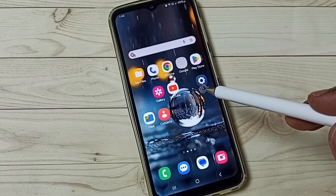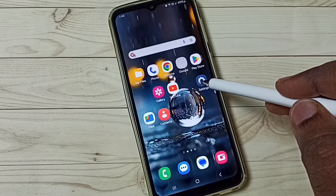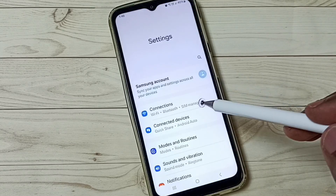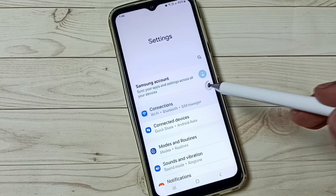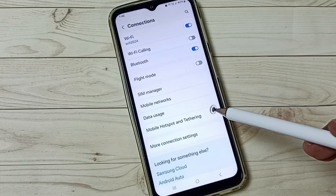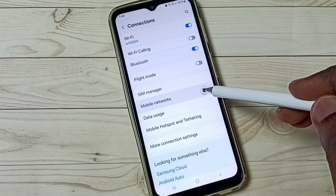First, go to Settings. Tap on the Settings app icon. Go to Connections. Under Connections, select Mobile Networks.